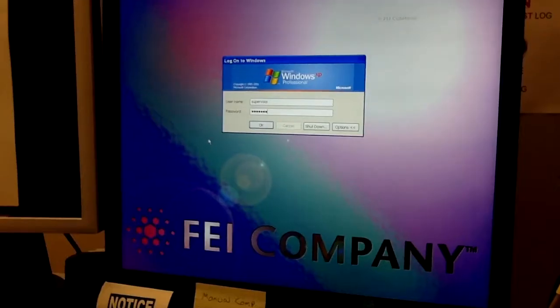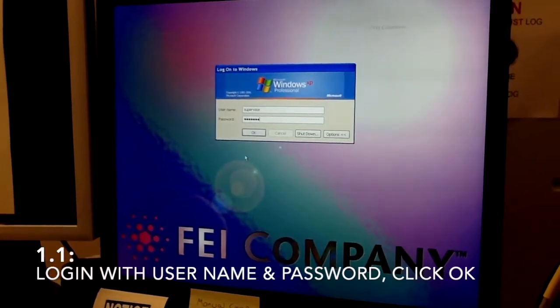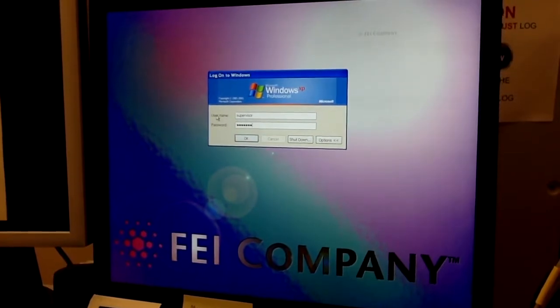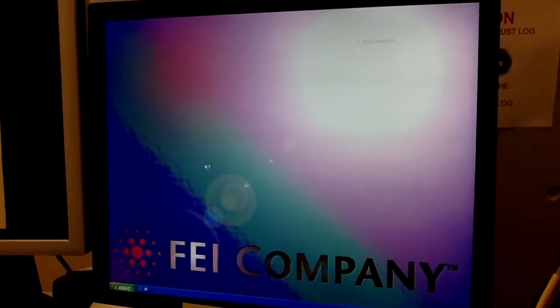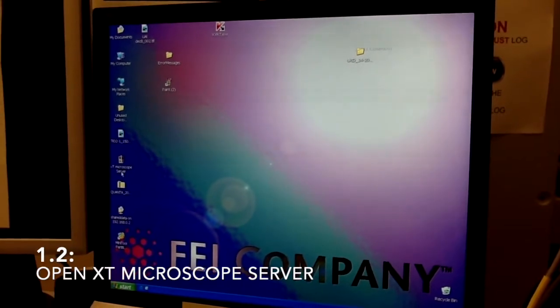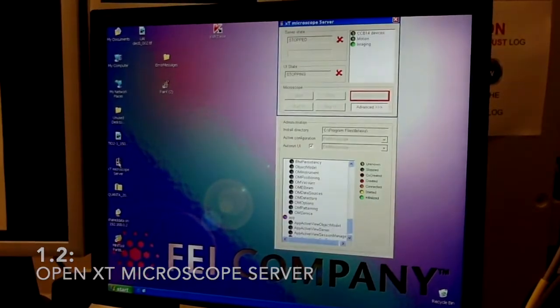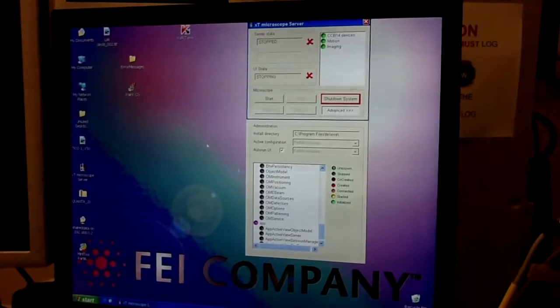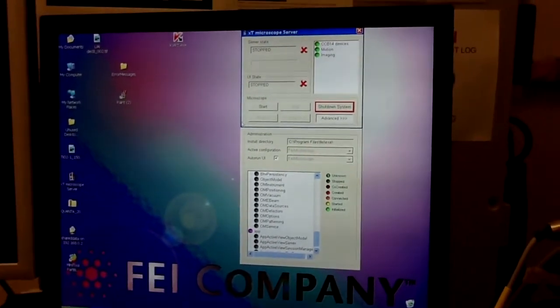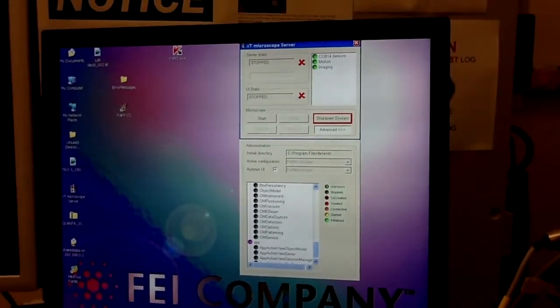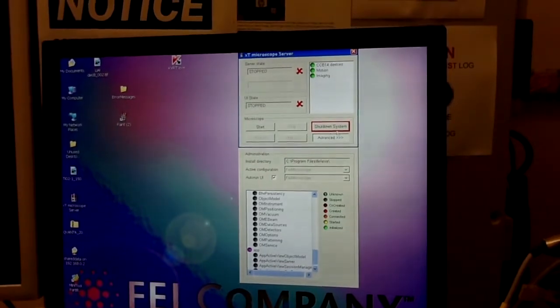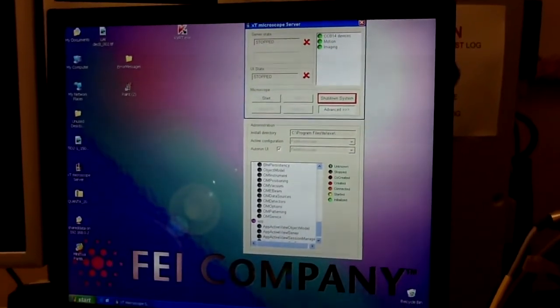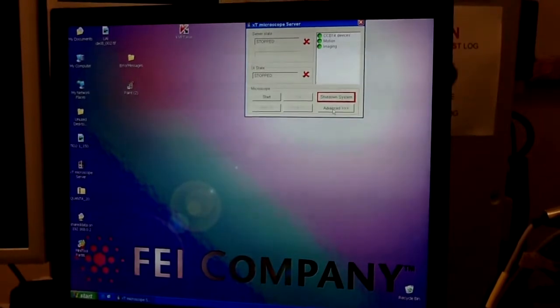The first thing you need to log in into your Windows account. Just type your username, password and then find this icon XT microscope server and open it. You will see this window. The only difference in your user account will be that you won't have this shutdown system button. Other than this, everything should be the same.